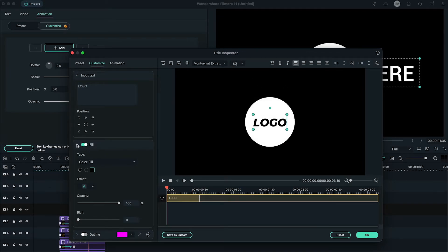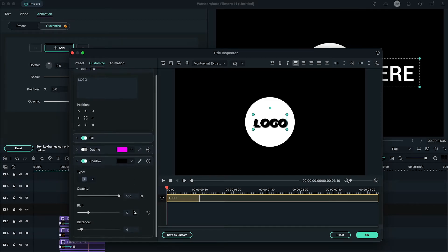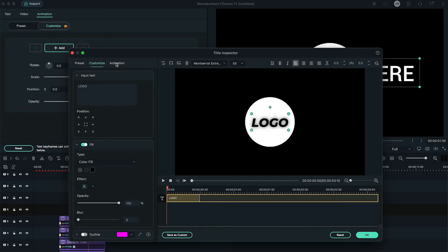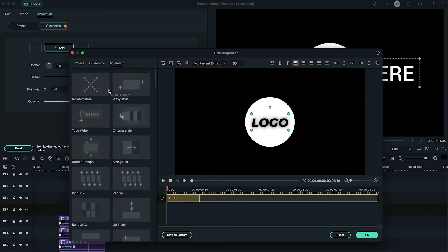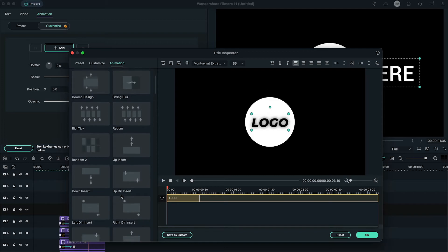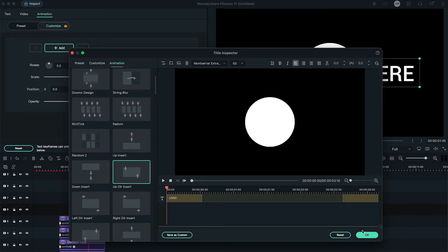On the left, enable the shadow option, change distance to 0, blur to 20 and opacity to 60. On the left, go to the animation tab and choose any animation according to your liking. Here, we pick up-dur insert animation.